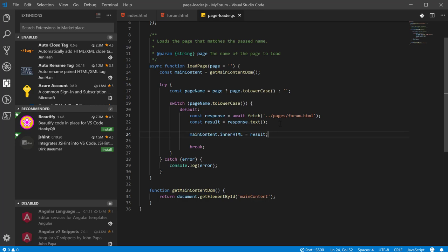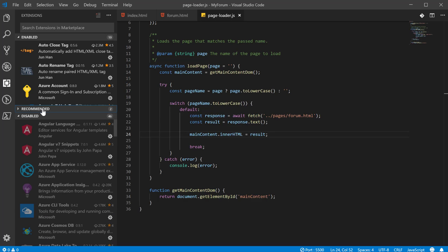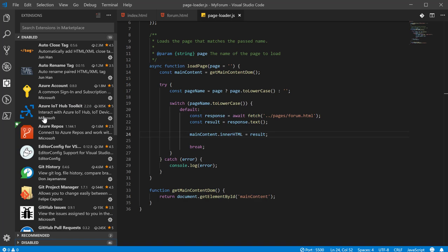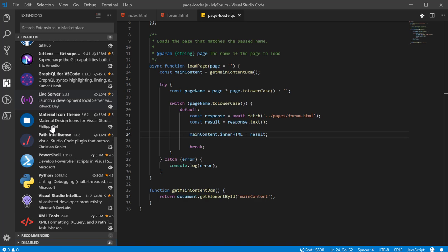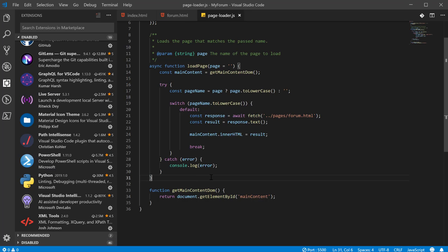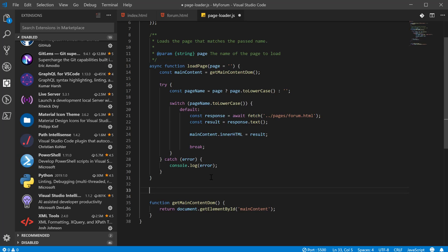Call it main content, and we'll get the main content DOM. Once we have that, we'll set the inner HTML of this to the results. And for those of you not aware, in order to develop this properly, I'm having to use an extension called Live Server. If you're using VS Code, I recommend you get it. This allows me to serve up a pseudo web page. And basically, it treats it like I'm serving up the index file from a web server.